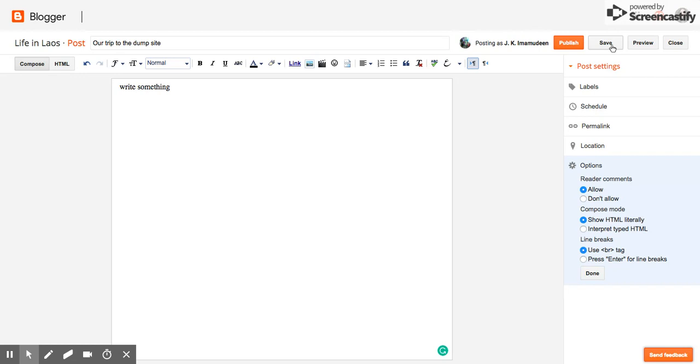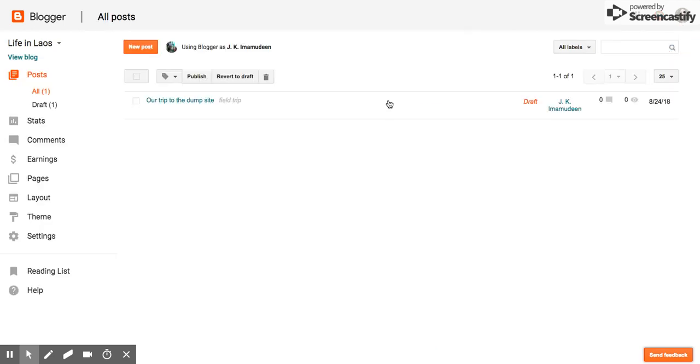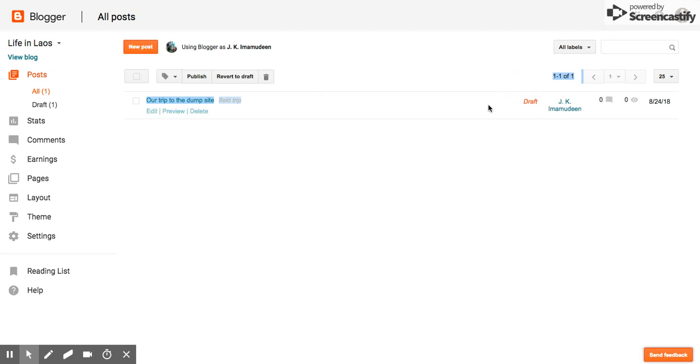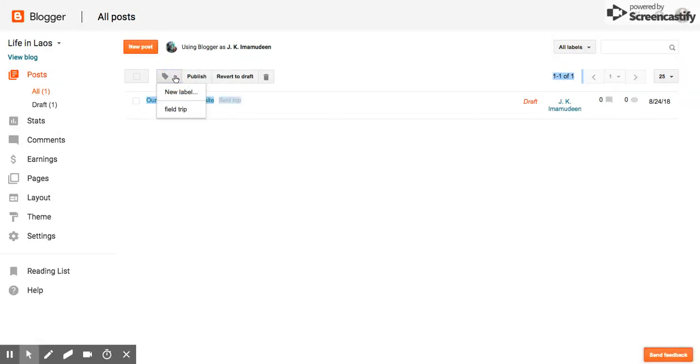Once you save it, you can go back into your dashboard. You will notice it is saved as a draft. And you can also see some other features with the tags and such. Should be on there actually. Oh there it is. Field trip. So later on when you have multiple blogs on here, the labels are super helpful to help you search for it.